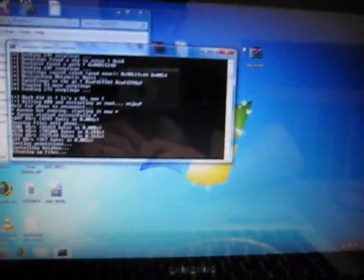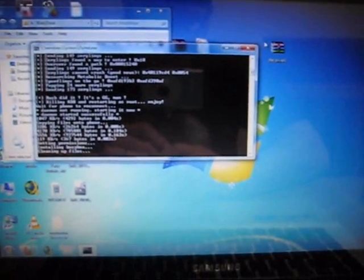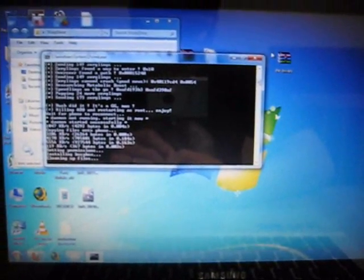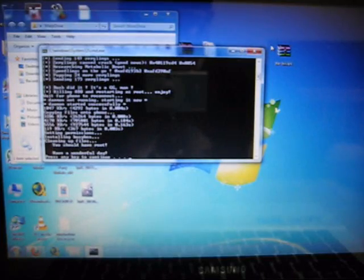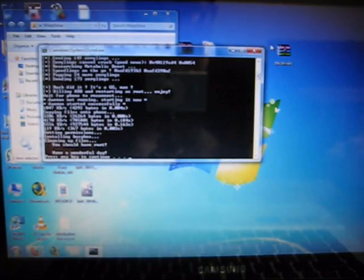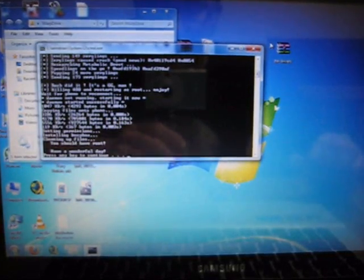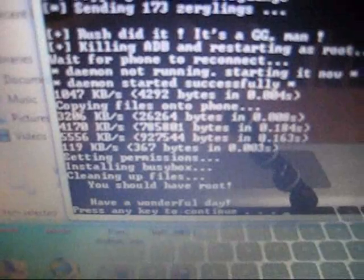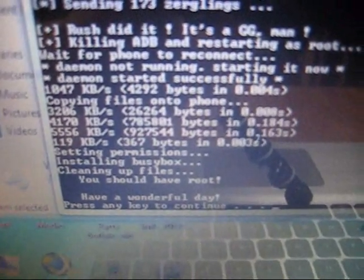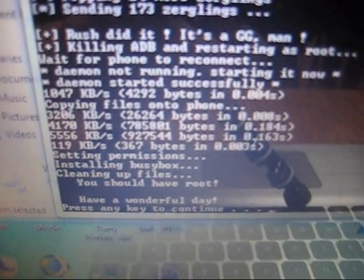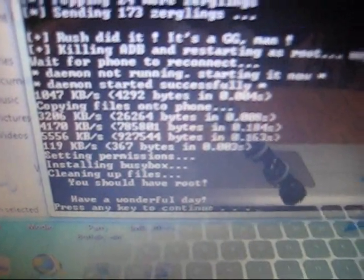Mad props to Inner Depth, he's the one that uploaded the original tutorial on androidforums.com. The reason why I made my own video... Once it's finished, it'll say you should have root, have a wonderful day, click any button to continue.